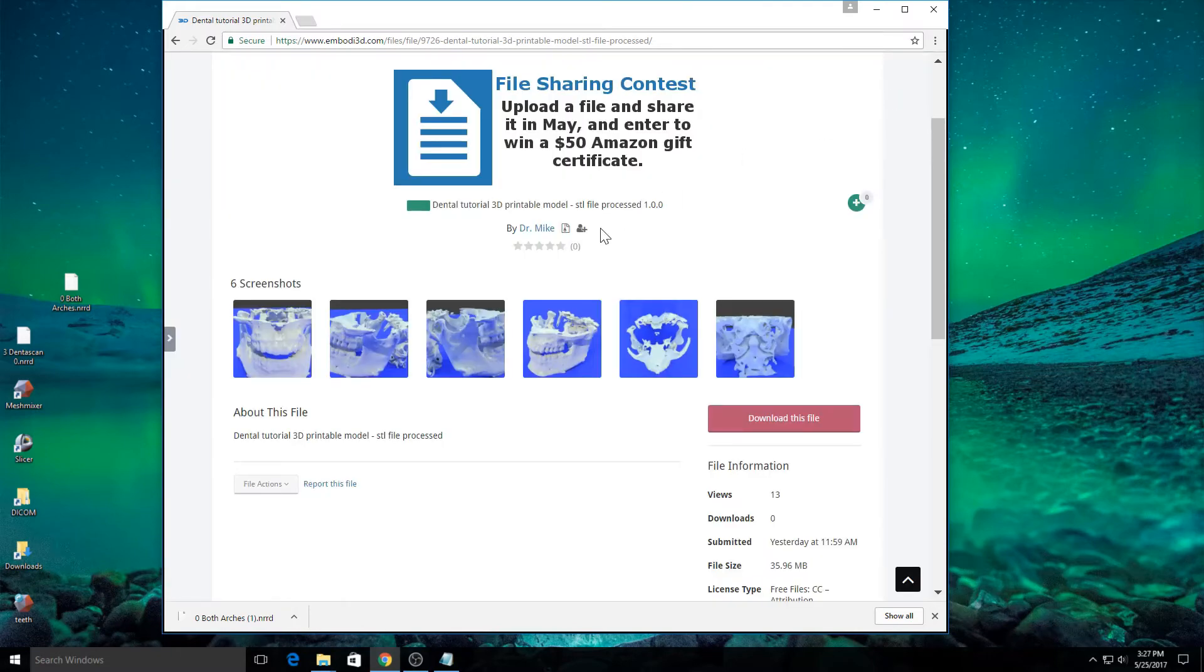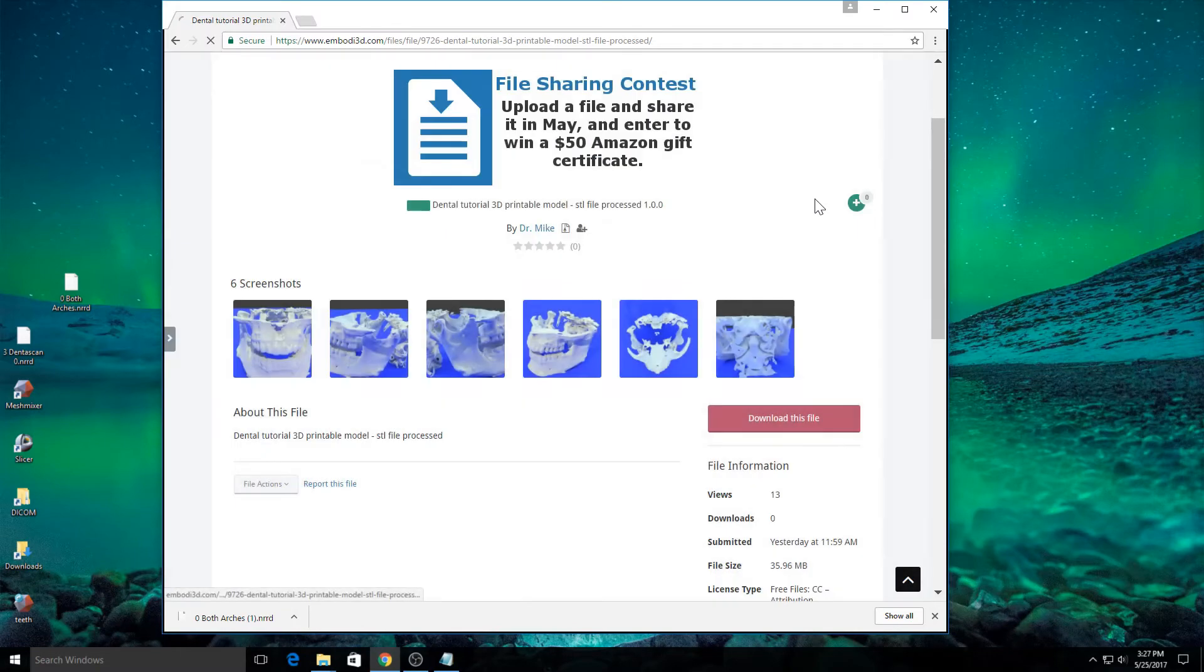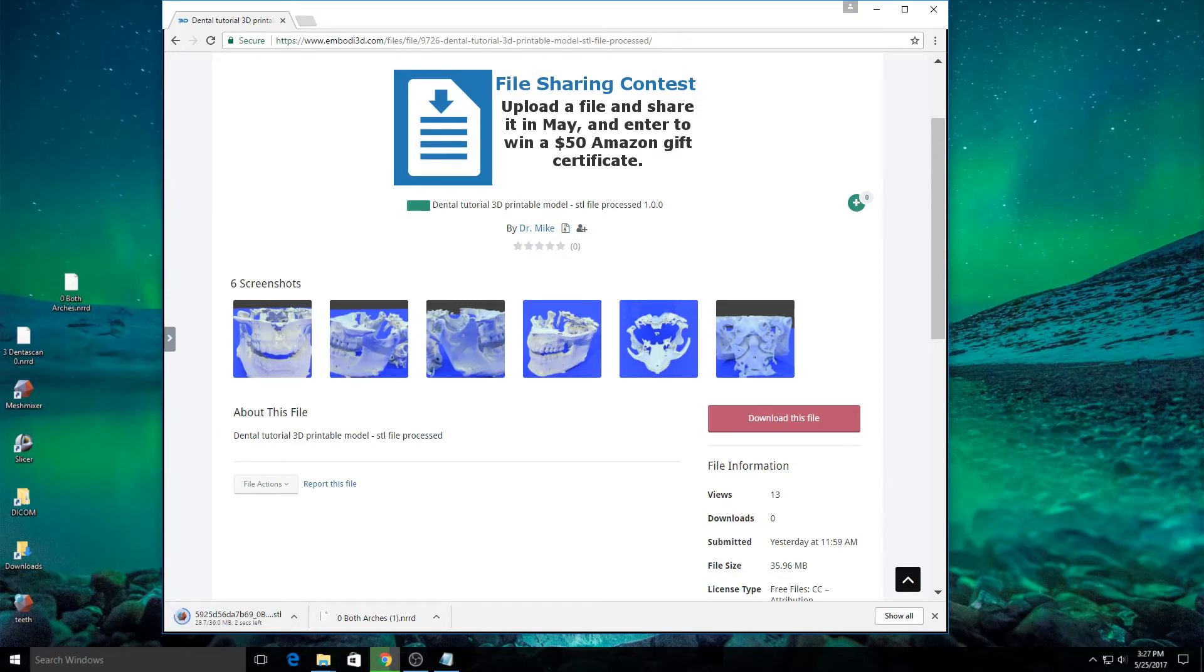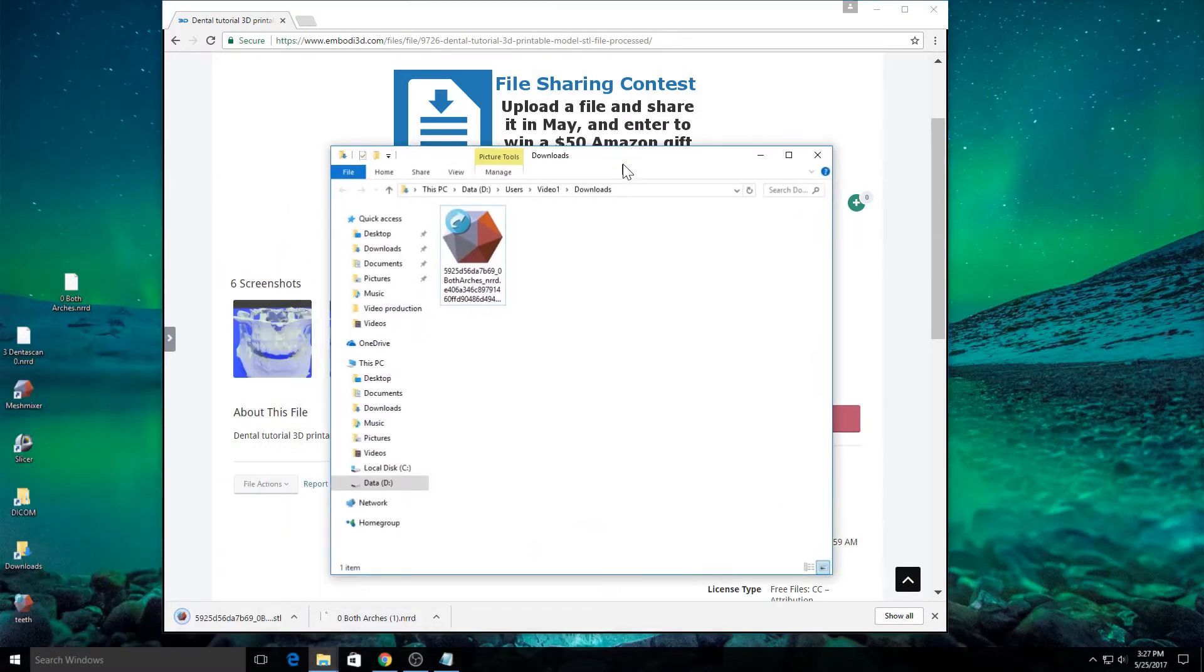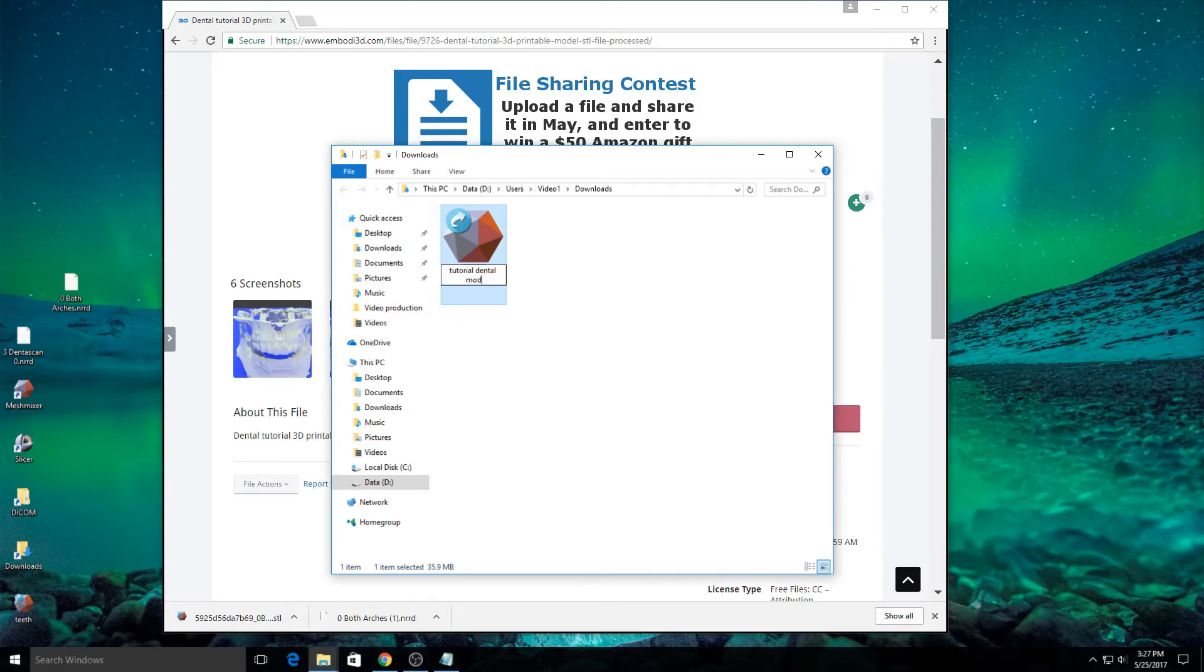That's pretty cool. And when we're ready, we can go ahead and download the file. And our file will be downloaded. And here it is right here. I'm going to change this to tutorial dental model.